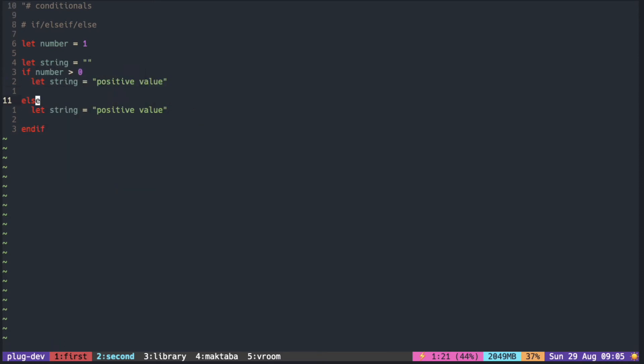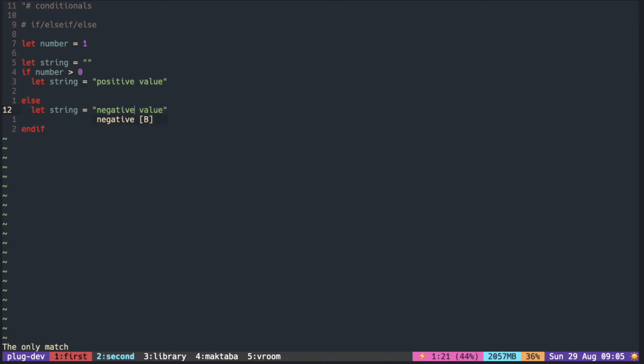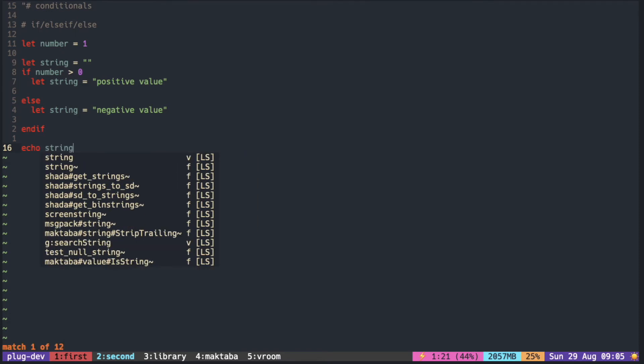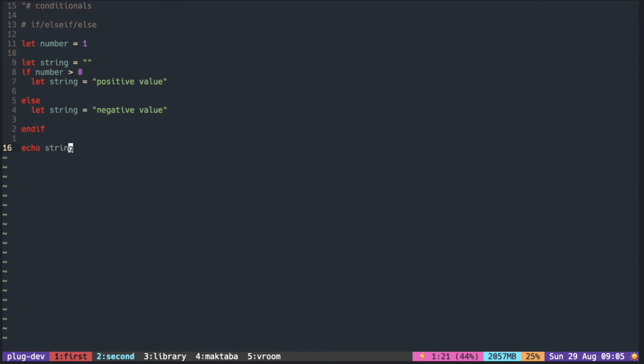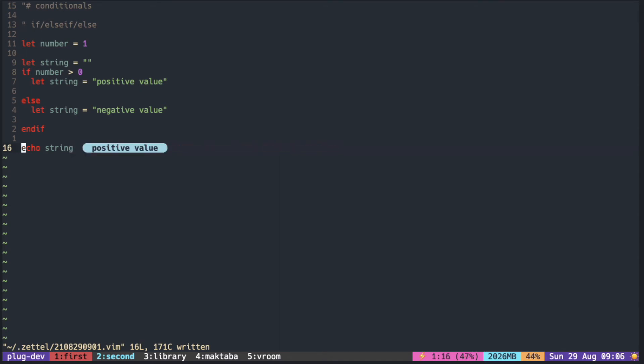So let's take a look at this example. You can see that it is outputting positive value because one is bigger than zero.